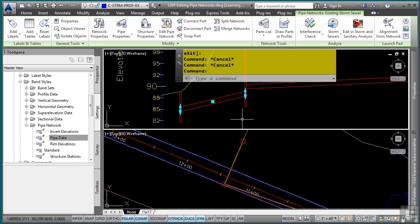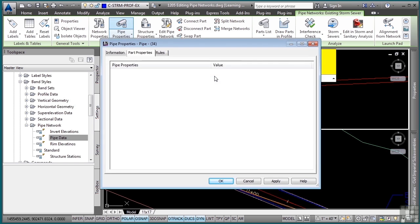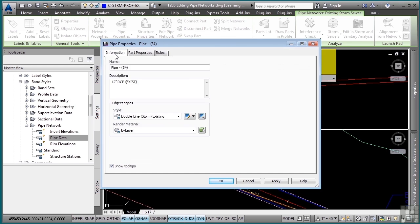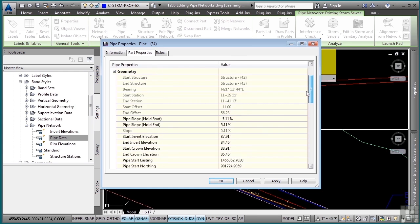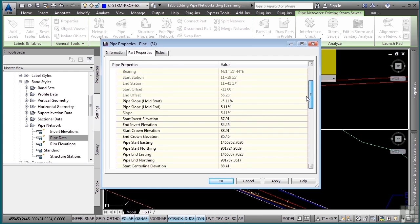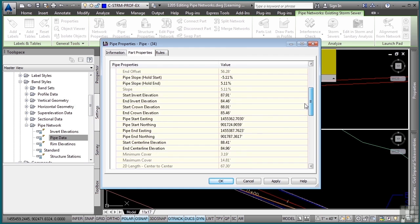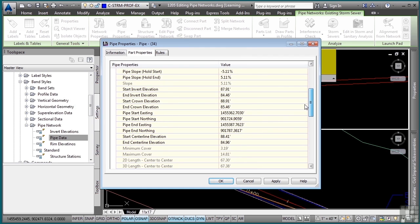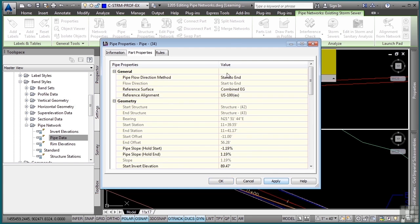If you go to the information tab, you can tell what style and render material to use. You can also go to the part properties and see absolutely everything about that pipe object. You can change its slope and elevations, and that's what we're interested in. For the start invert elevation, we need to change this to 89.47 based on the field notes given to us by the surveyors. This one will be at 88.67.